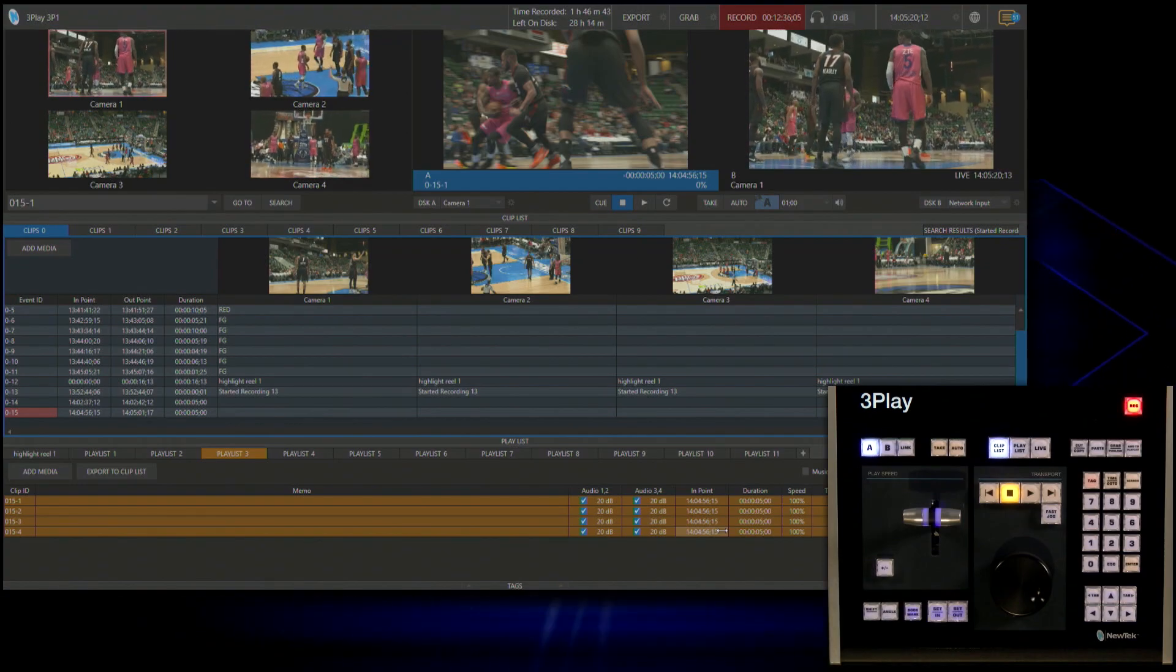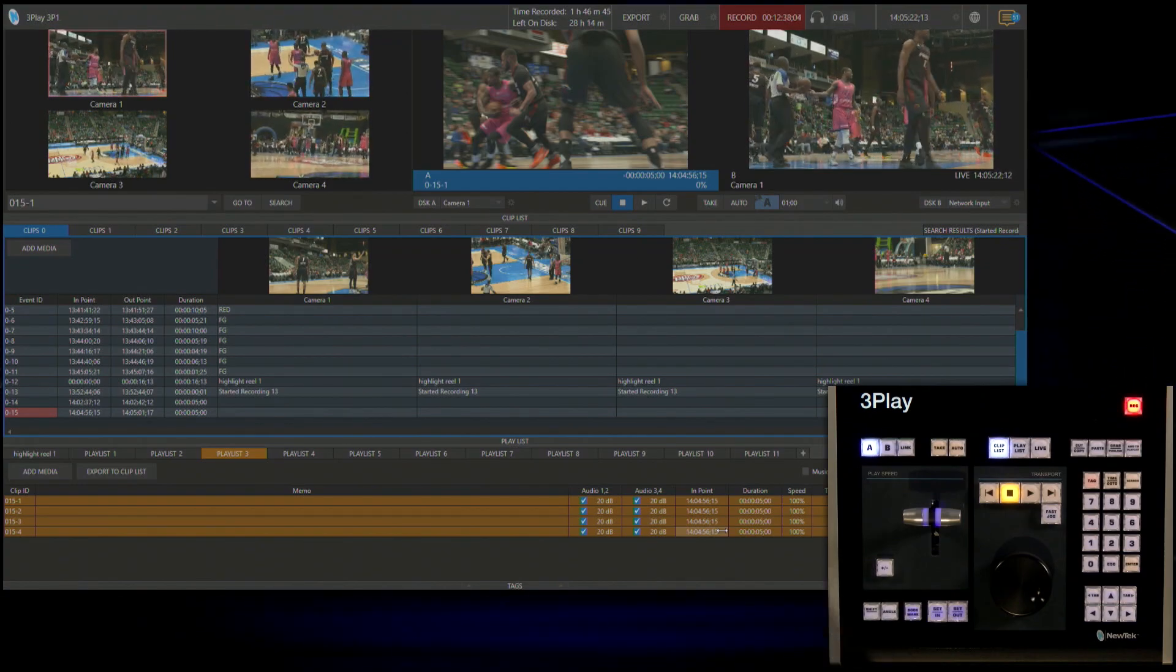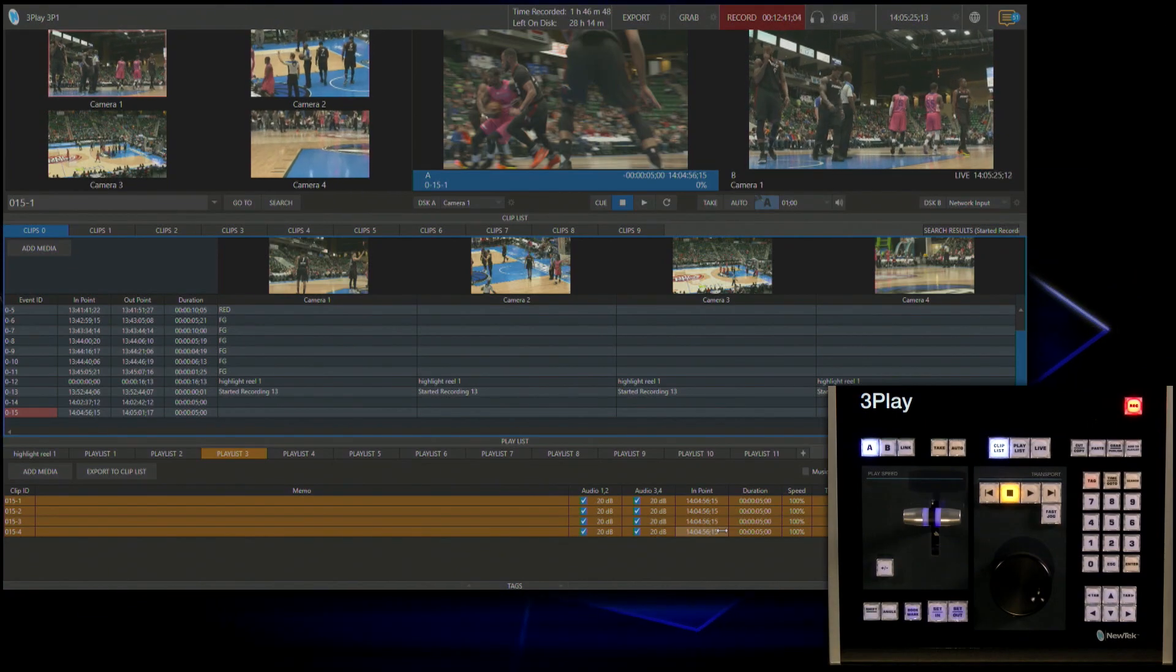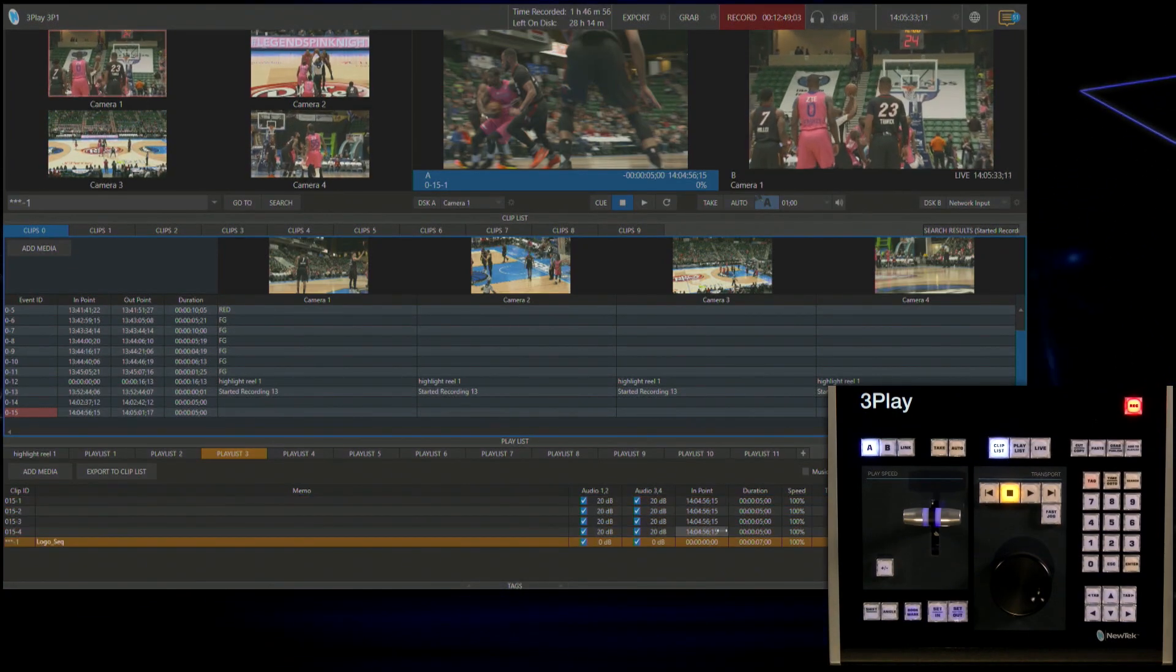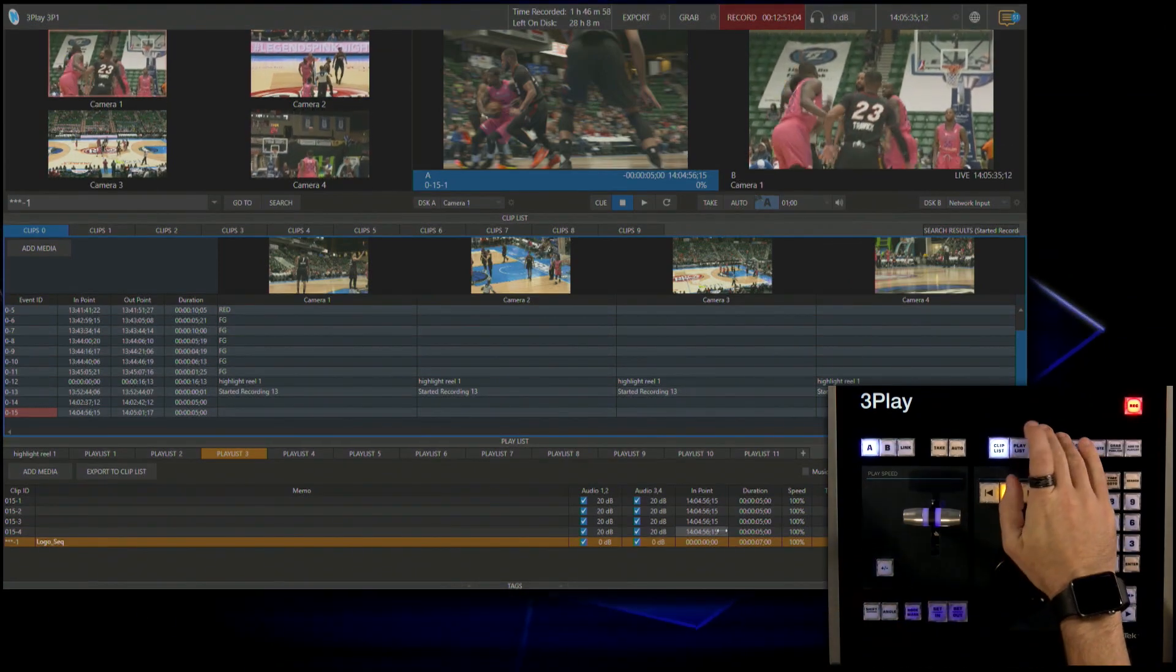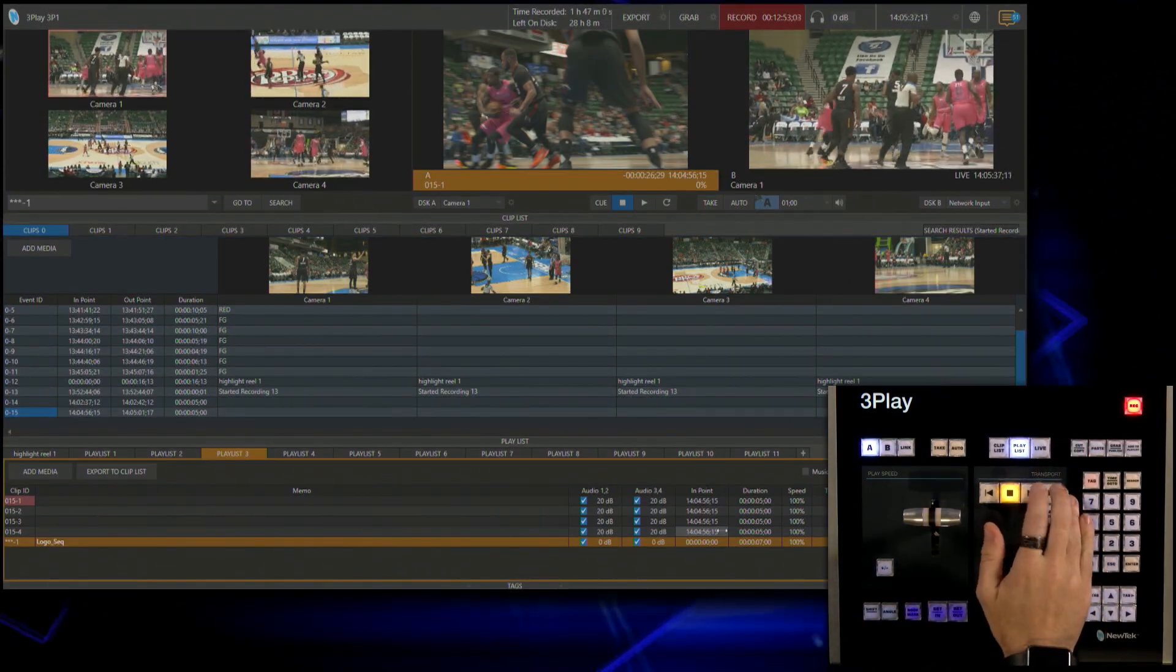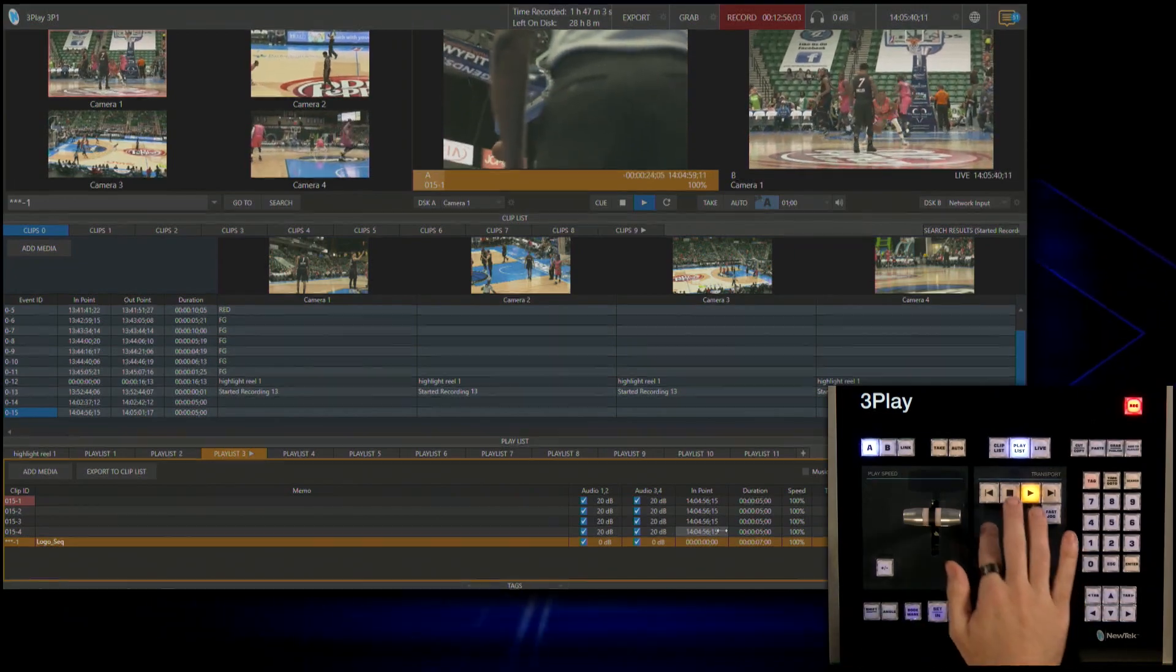And then in a few seconds, you'll see that NewTek logo appear in the playlist. And there it is. And now if I go to my playlist, I can now play that back. So that's how the macros work.